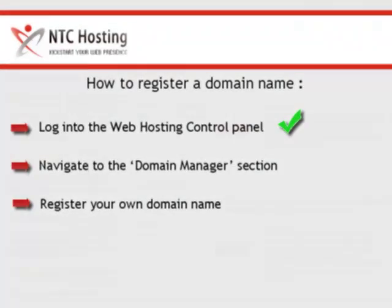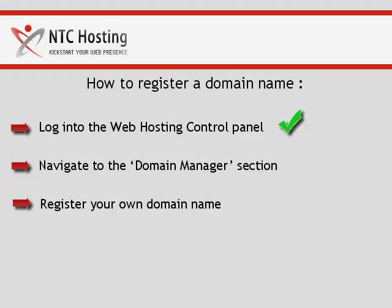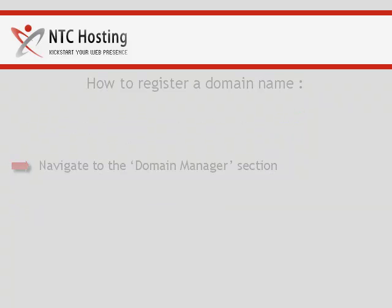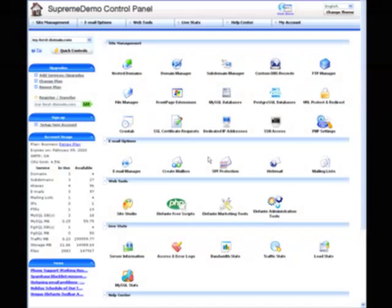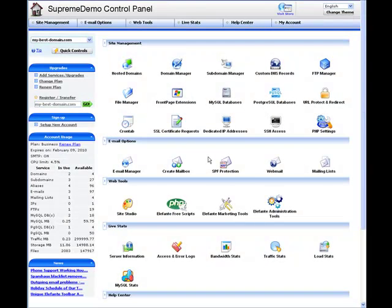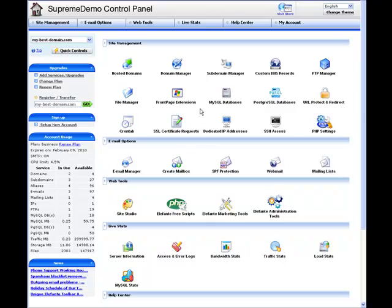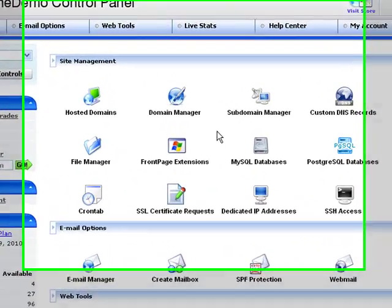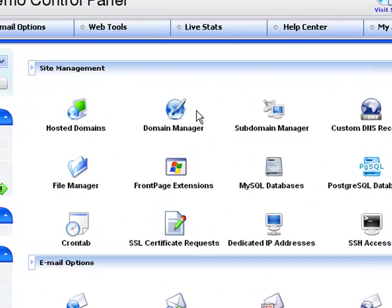The control panel step has been completed successfully. Now let's proceed to the second step, opening the domain manager. Once in the control panel, click on the domain manager icon in the site management section.